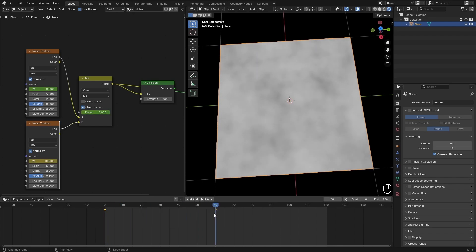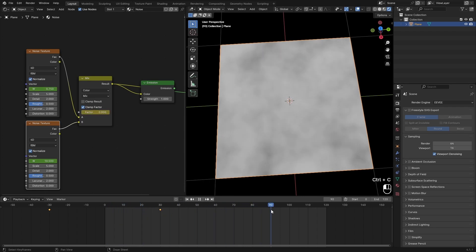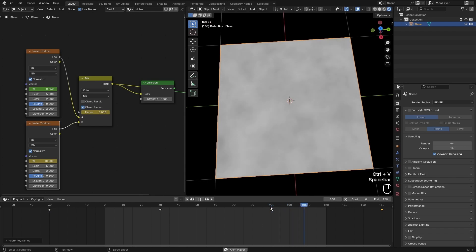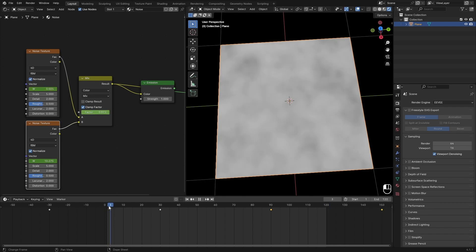Just hit Ctrl+C and paste it from 90, and this should loop perfectly as you can see. Because frame 120 is exactly the same as frame 0, we want to set the frame start to 1 and make sure you have that. Now when we play this it loops perfectly.